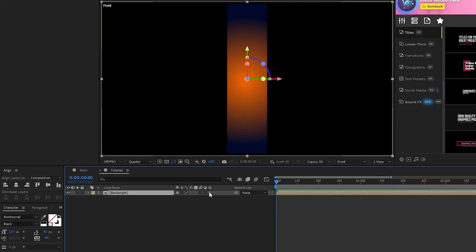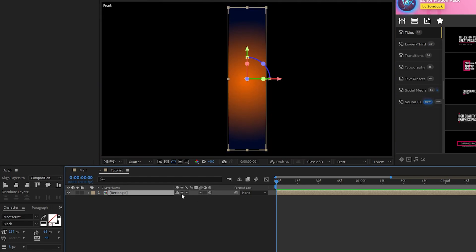Enable the precomp as the 3D layer, and then enable Continuously Rasterize. Now we have this nice fully 3D rectangle object to work with.